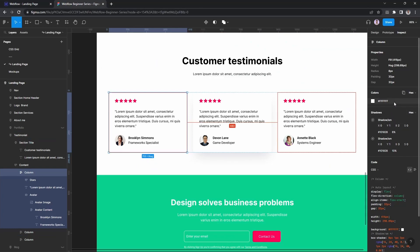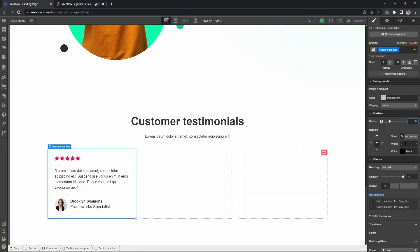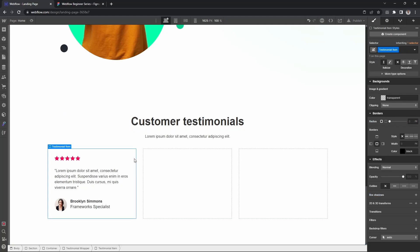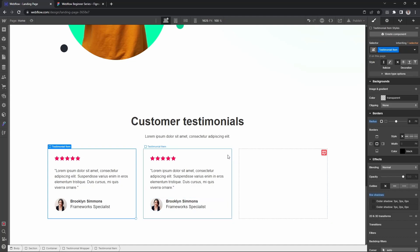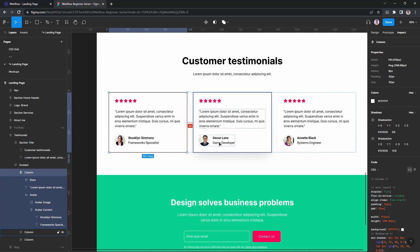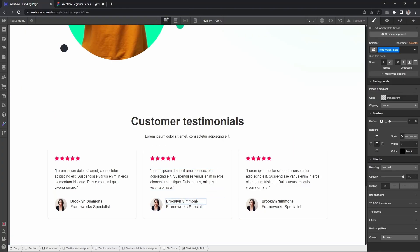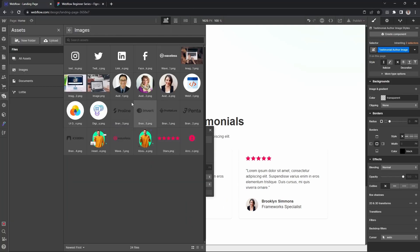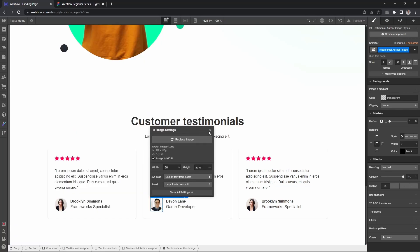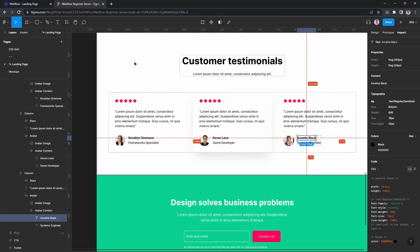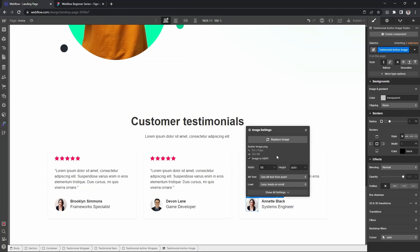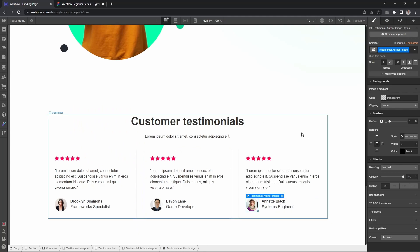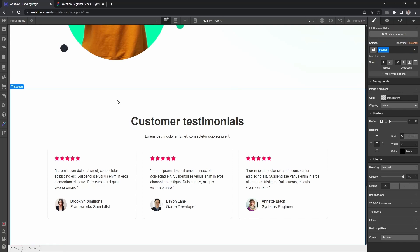I'm duplicating the card using Control C to duplicate. Let's duplicate this again - perfect. Simply updating the text - this one is a game developer. We need to change the author image to this person, and update the name and details for the second and third testimonial cards.